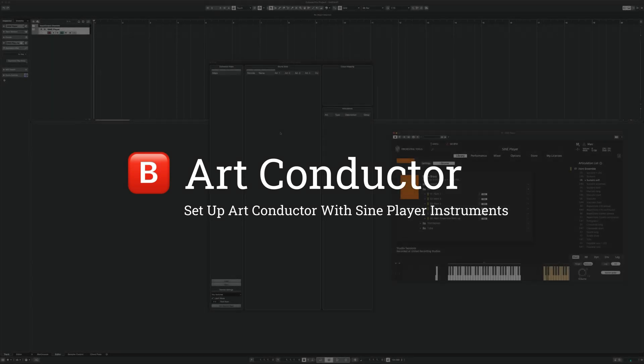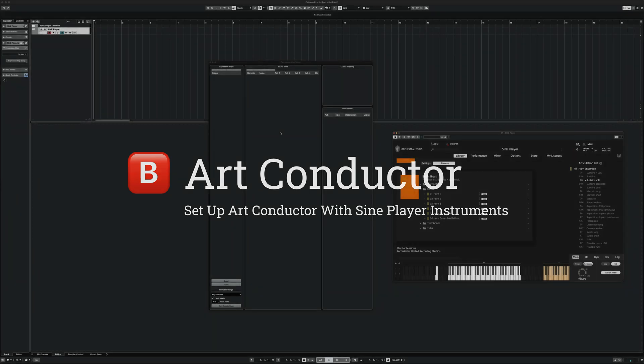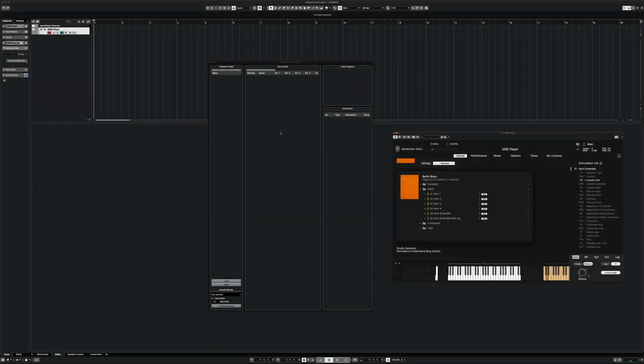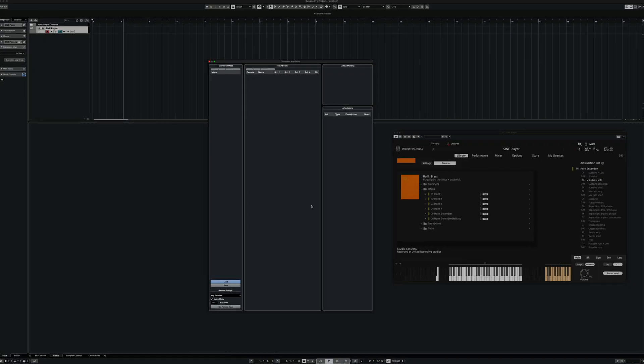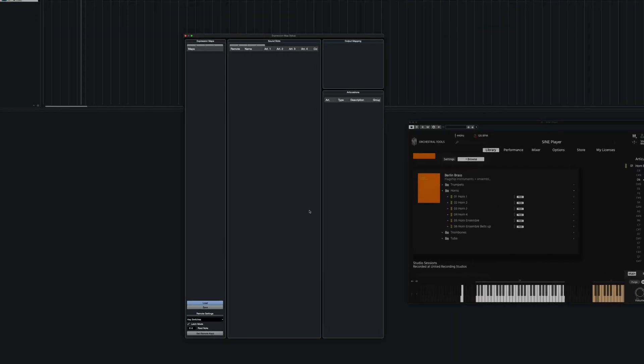Hi! In this video I'm going to show you how to set up Sine Player with ArtConductor and QS. The first part of this video is about setting up a simple instrument like the Berlin Brass Horn Ensemble. So let's get started.